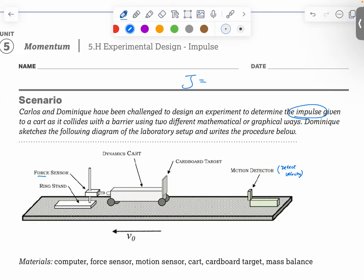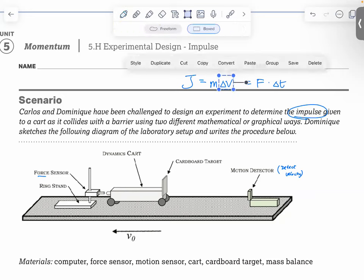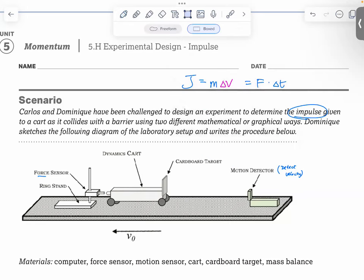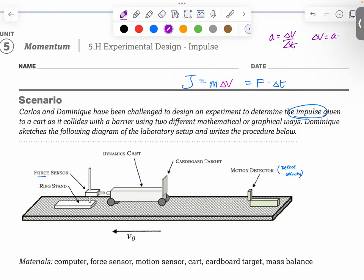J, the impulse, also known as the change of momentum. Momentum is mass times velocity, so since it is the change of momentum, it is mass times the change of velocity. At the same time, we can also find the impulse using the equation force times delta t. This comes from the fact that acceleration equals change of velocity over delta t, so delta v equals a times delta t, and mass times acceleration is force.